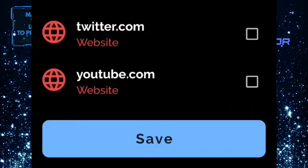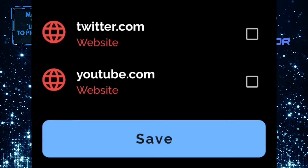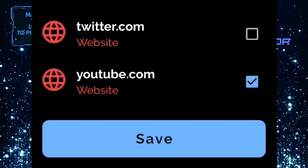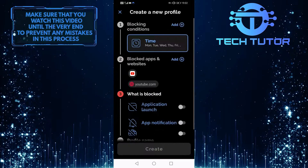For the purpose of this video, I am simply going to select YouTube and then tap on the blue Save button at the bottom of the screen.